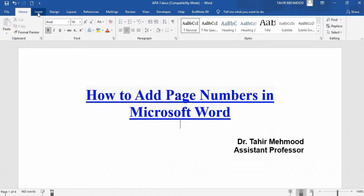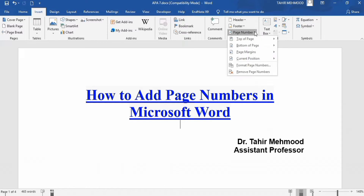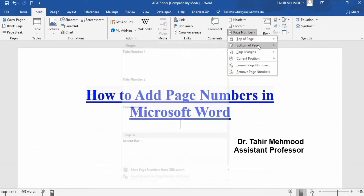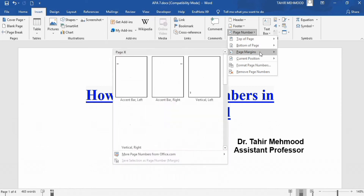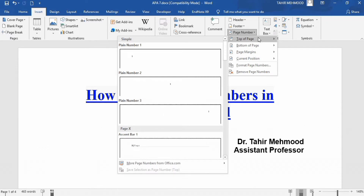Firstly go to the Insert option. In the Insert option you will find the option of page number. Click on the down arrow and you will find different options. Firstly decide whether you want to insert the page number on the top of the page, the header, footer, bottom of the page, or the margin of the page. For example if you want to insert the page number on the top of the page, you can see different options appear here.